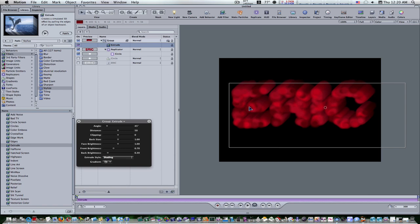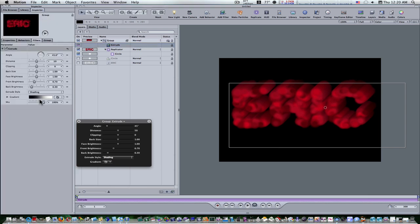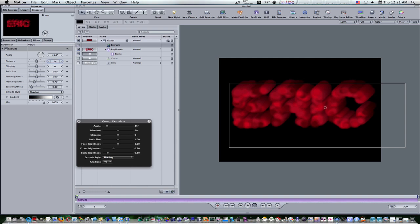Now go to the inspector and view the filters tab. Now we have our extrude parameters. Let's set the distance to 14. That brings back our distance a little bit.